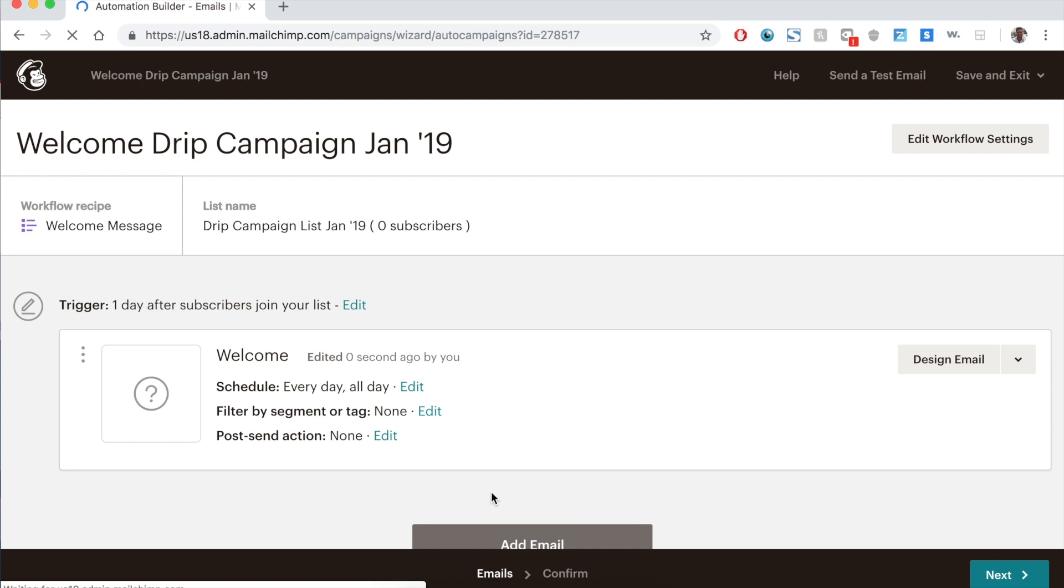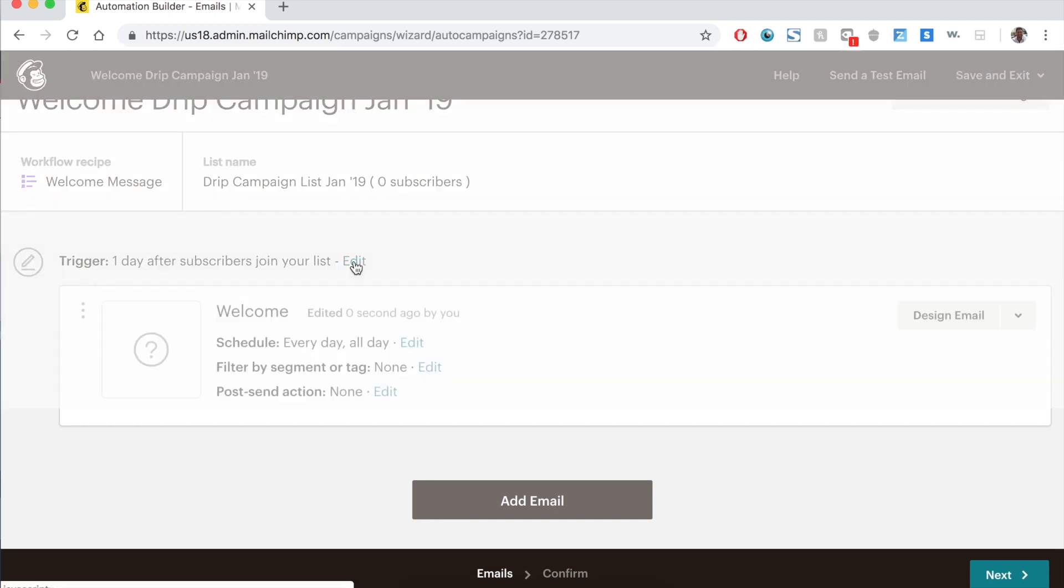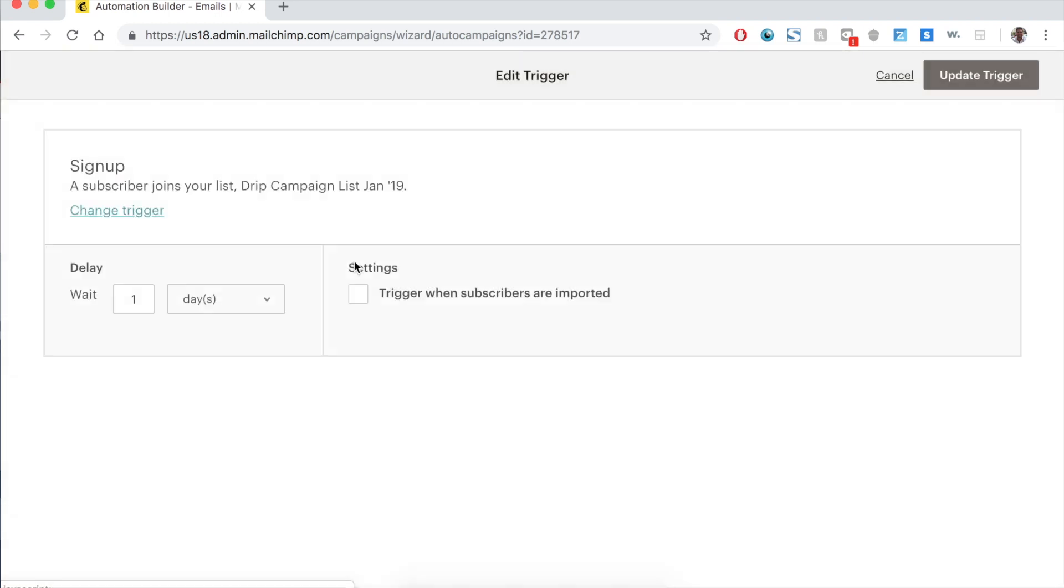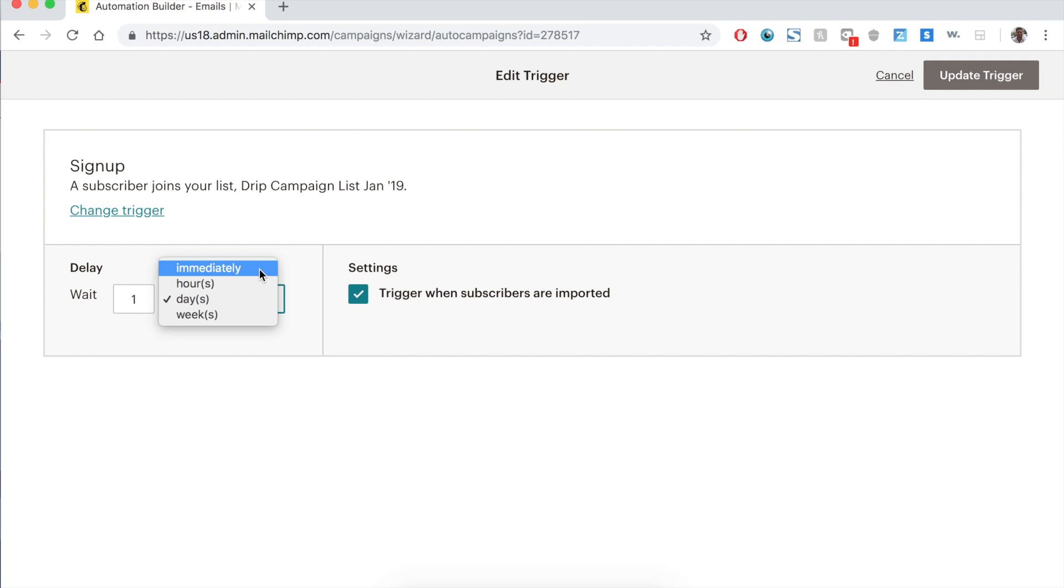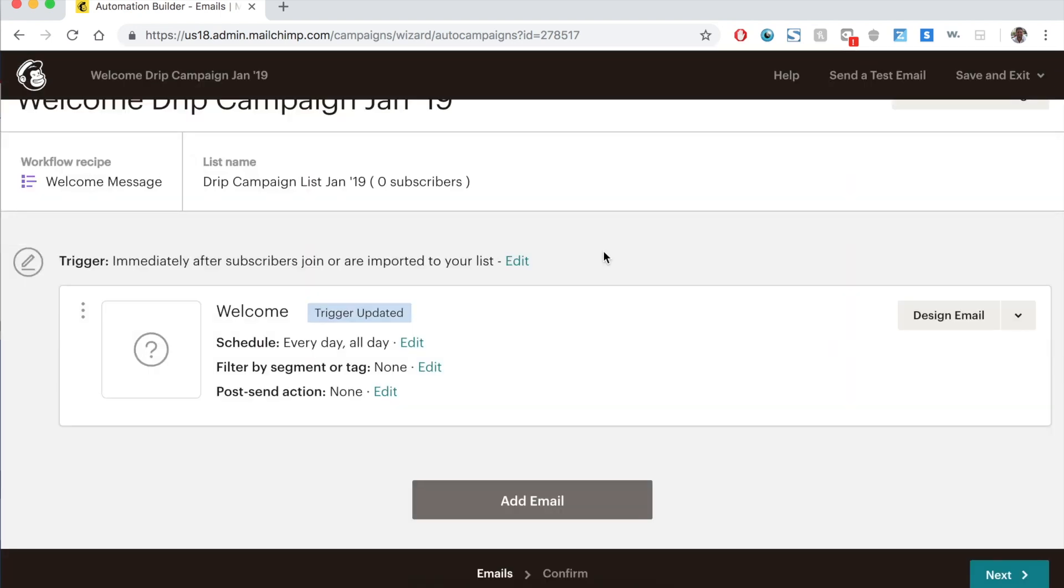Now here's what we are faced with. We have workflow settings. Right now we have an email. When do we want to trigger it? Right now the default is one day after your subscribers join the list, but that might not be what we want. We may want to say trigger when subscribers are imported. If you are importing this list from another set, maybe you have a CRM list somewhere or a data set. Once you upload them, they'll automatically be entered into this. And instead of wait one day, you can do hours, days, weeks. We want to do immediately. For the first one, the first campaign, the first email in your drip, you're probably going to want it to go immediately when somebody enters your list. So say update trigger.